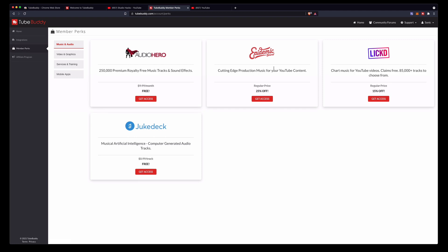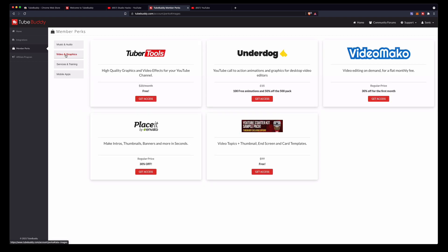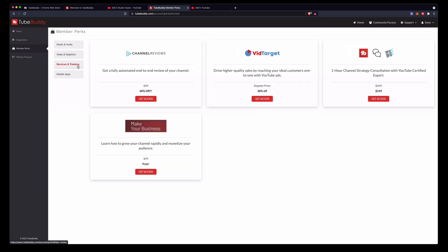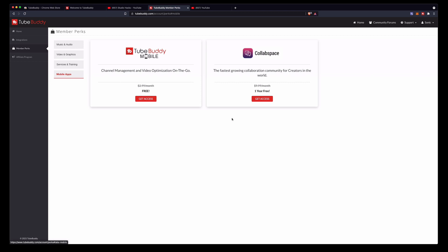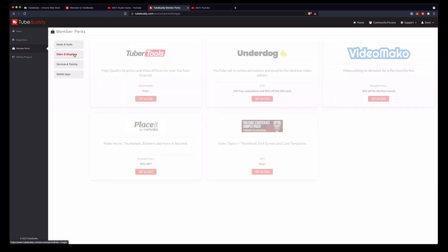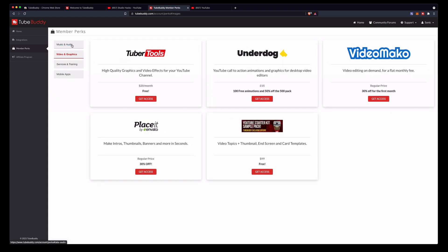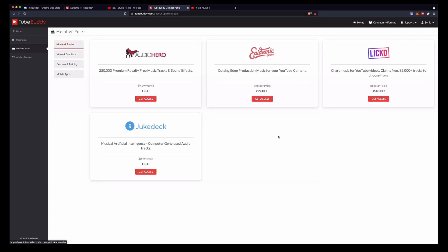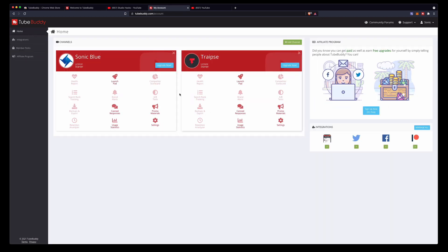But if you upgrade under member perks you'll see you can get music, sound effects, videos and graphics, services and training, and mobile apps all with special deals only for TubeBuddy users. I'm pretty sure these are available if you sign up for the paid version.